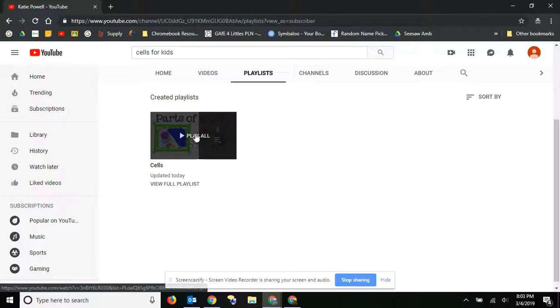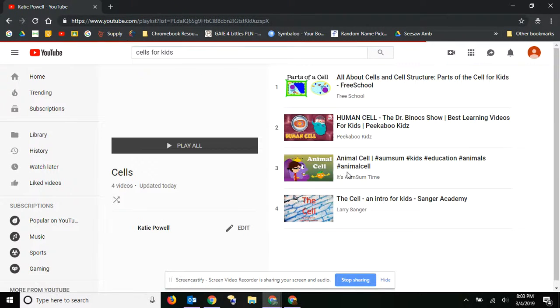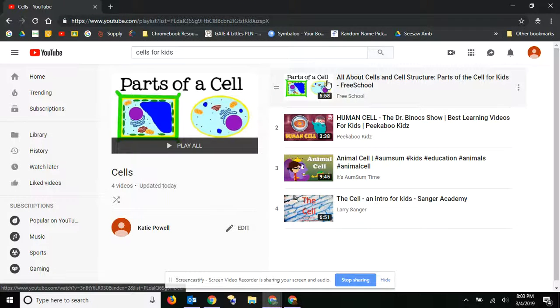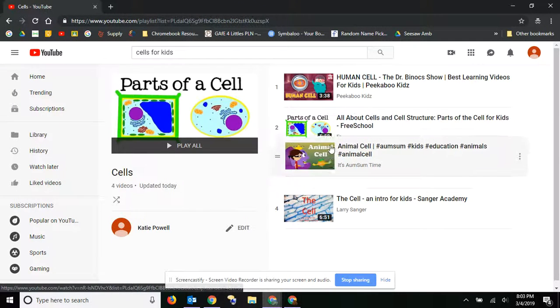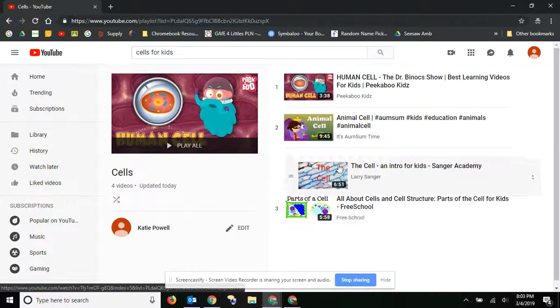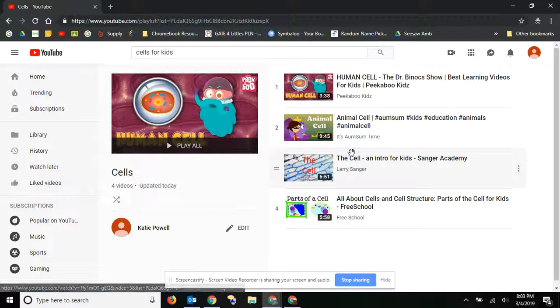I can play all by going right here, or I can view the full playlist, and I can reorder these if I want to in whatever order I think is appropriate for the class.